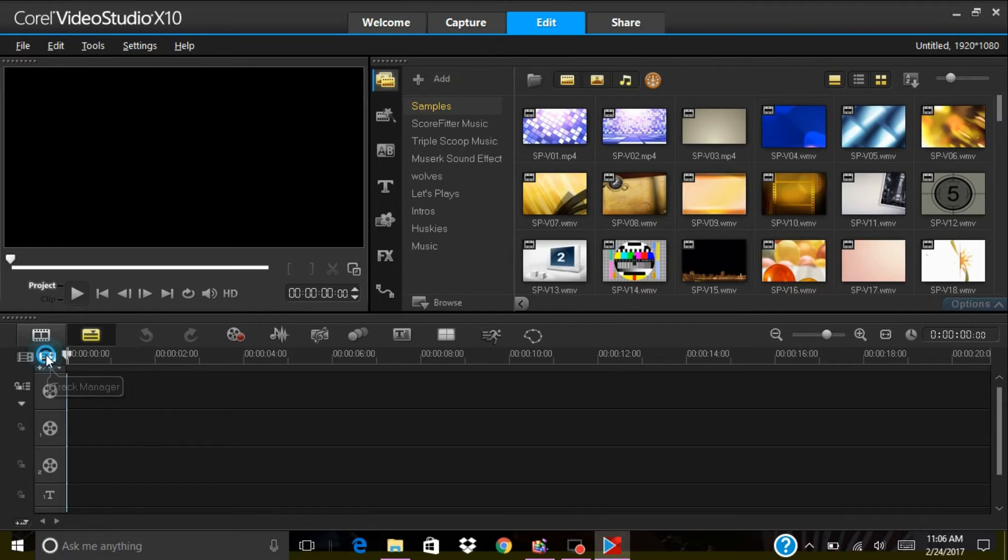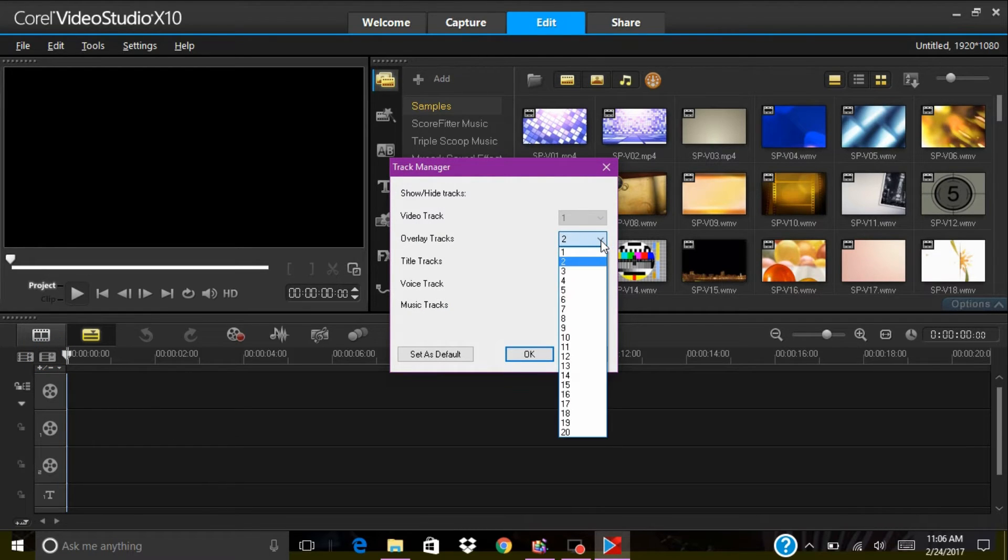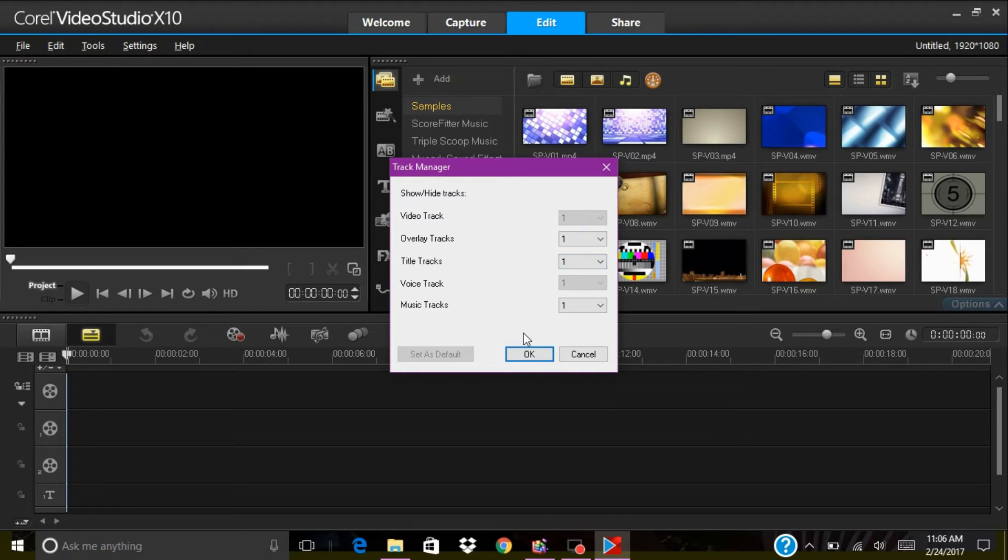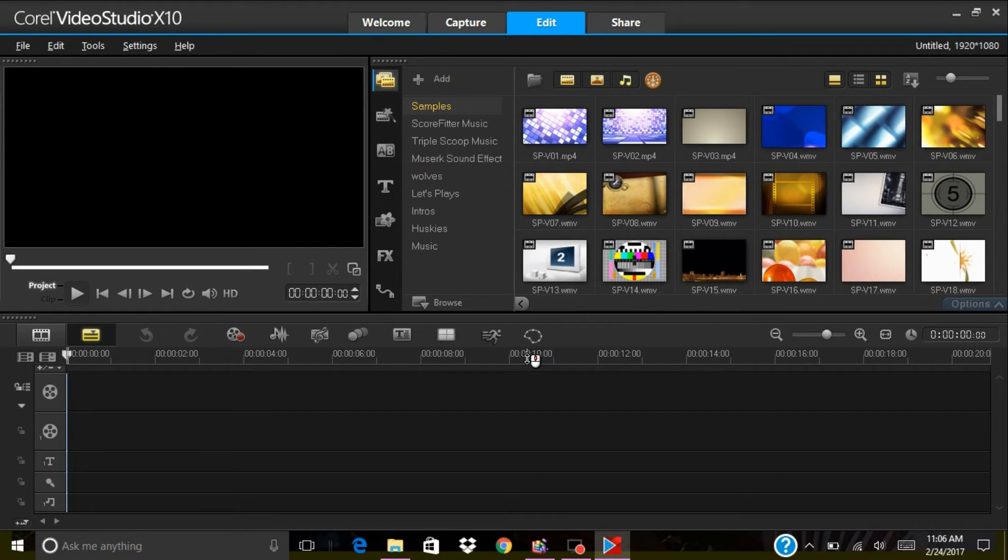You can always add a track that you need if you need more than one. If you need two voice tracks or two music tracks or two title tracks, you can add that and you can also take it away.